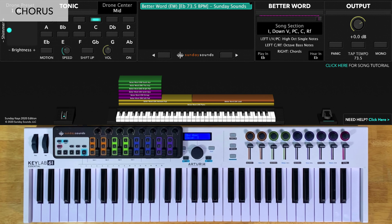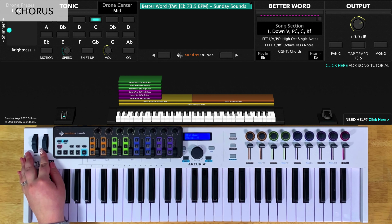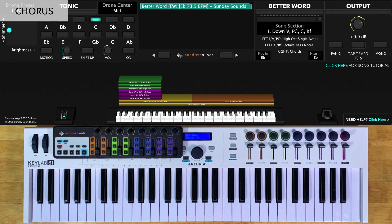For your down chorus, you'll have the song section control all the way down. You're going to play octaves in your left hand and chords in your right hand. I like to voice those chords like this.